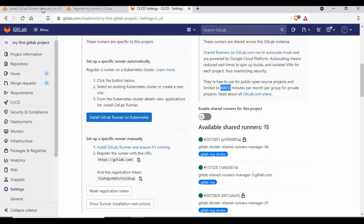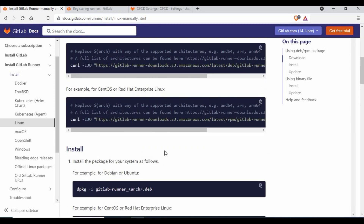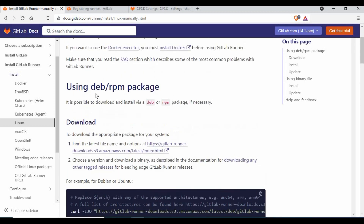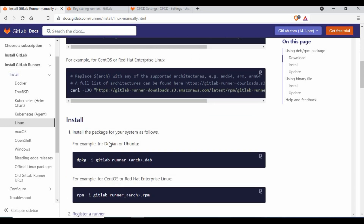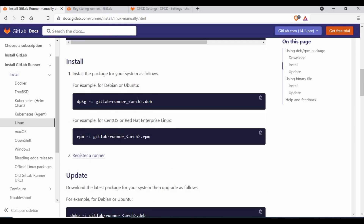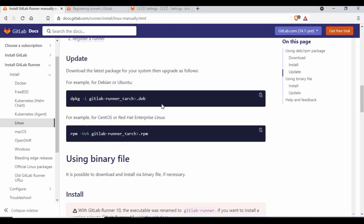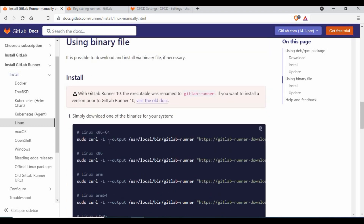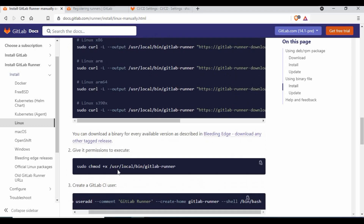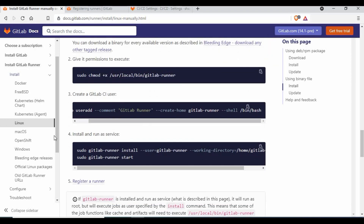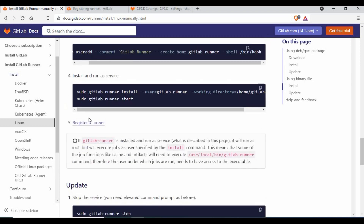We will be using the token from the Runners settings to register, and I will be following the GitLab documentation for installing on a Linux machine. There are different ways — you can use an RPM package, a .deb package, or a binary file. We are going to use the binary file. We have to give some permissions, create a CI user, install a service, start the runner, and then register it.